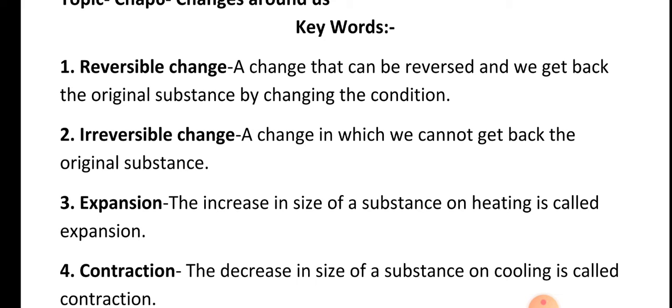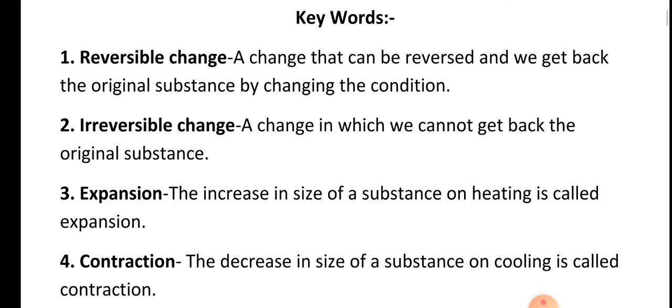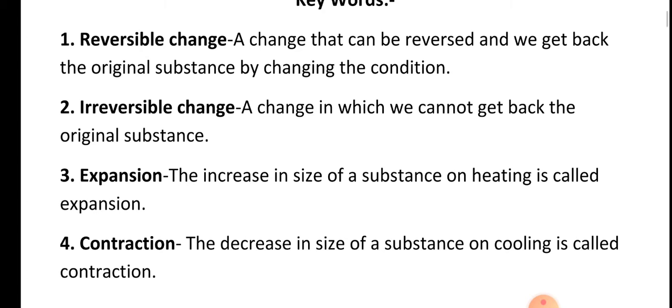Second: irreversible change. A change in which we cannot get back the original substance. For example, burning of paper — on burning paper, the paper converts into ash, and that ash you cannot convert back into the original paper.